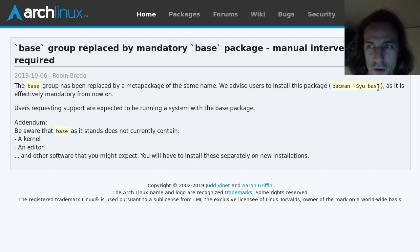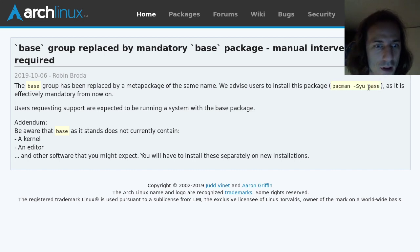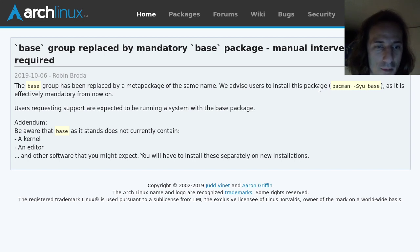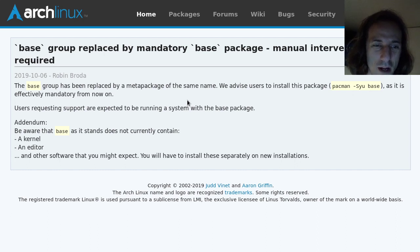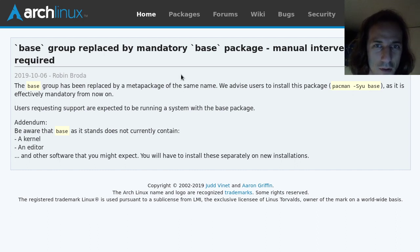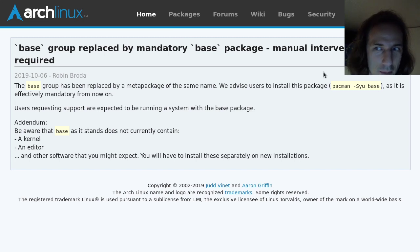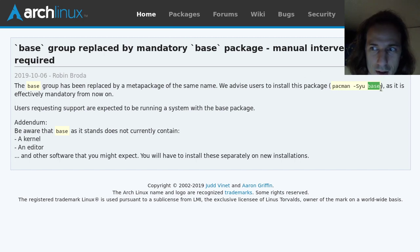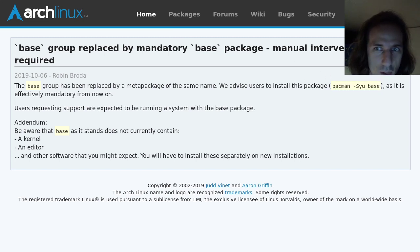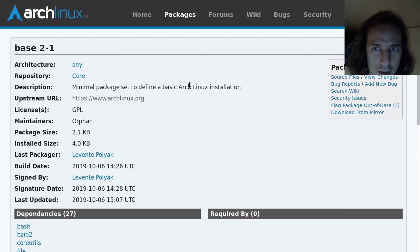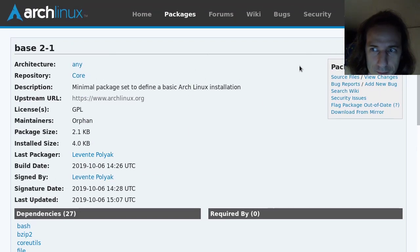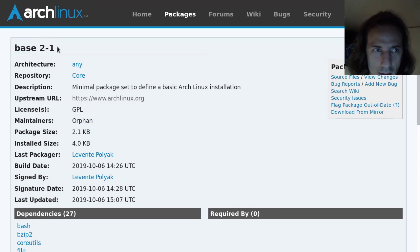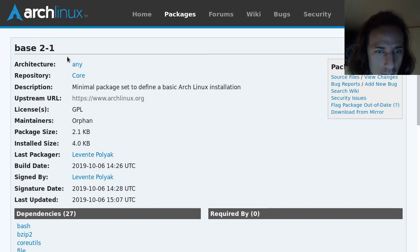I think you should first update your system with just pacman -Syu, and then do this. If anything collides with anything, which might collide, if you had an update a long time ago maybe, you should first update your system before doing this. And this will install the new base package, which you can see here in the Arch Linux packages database.